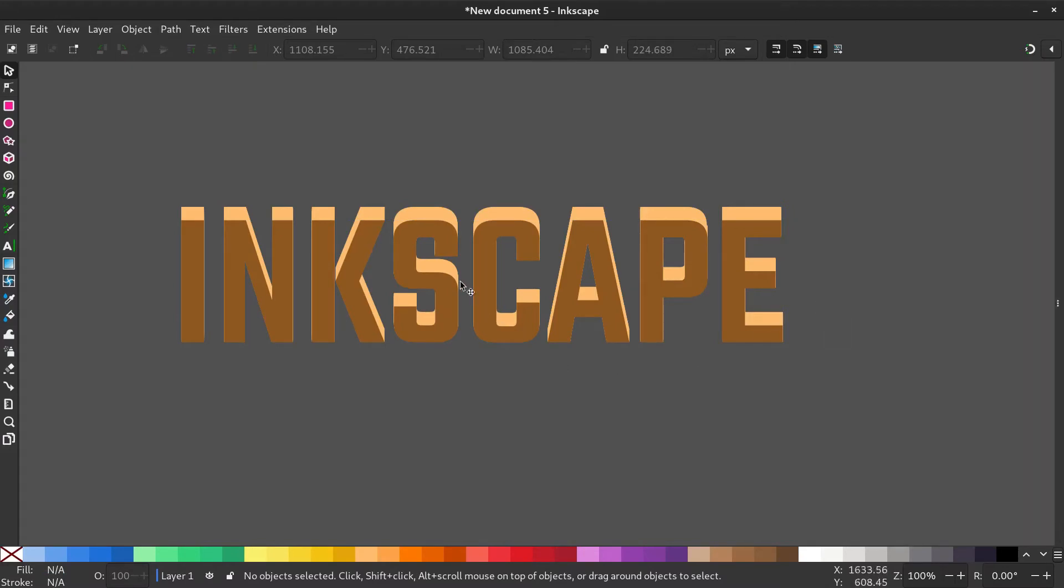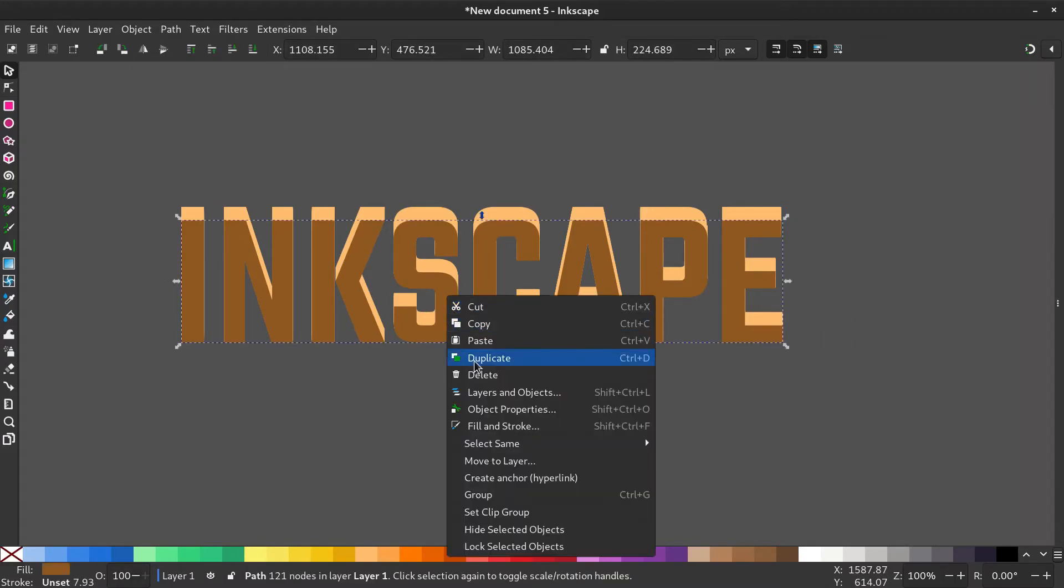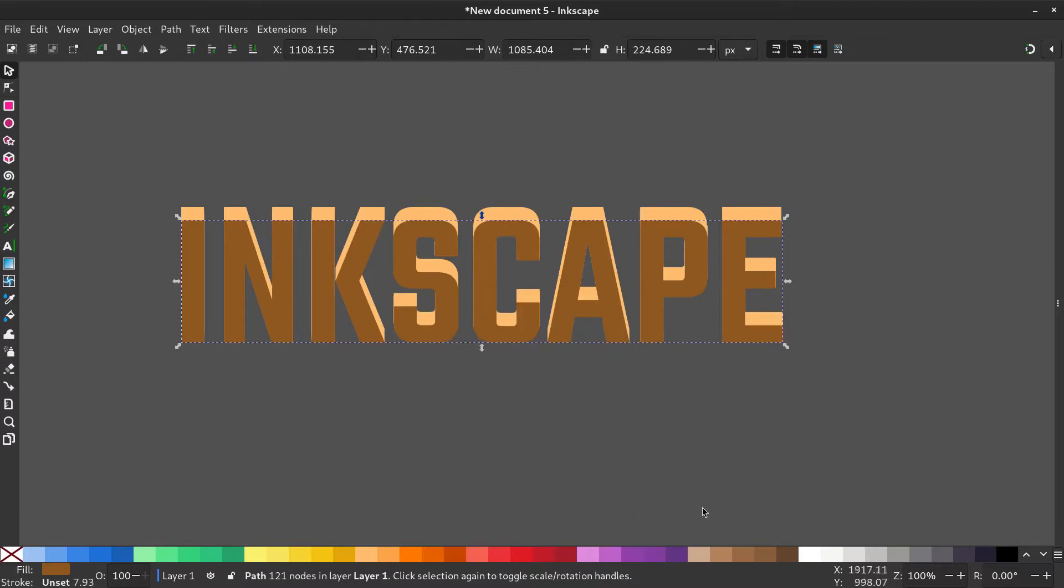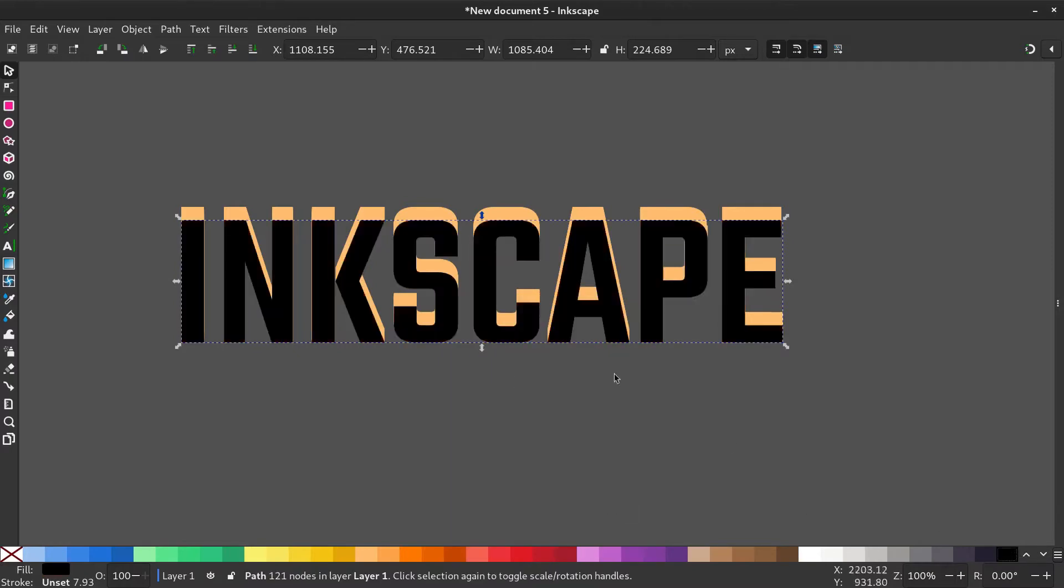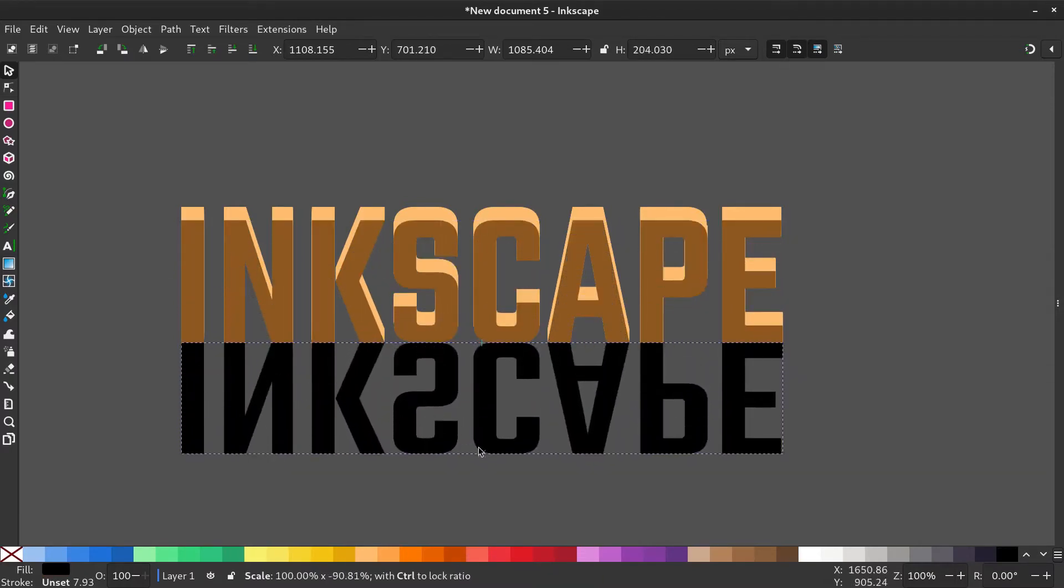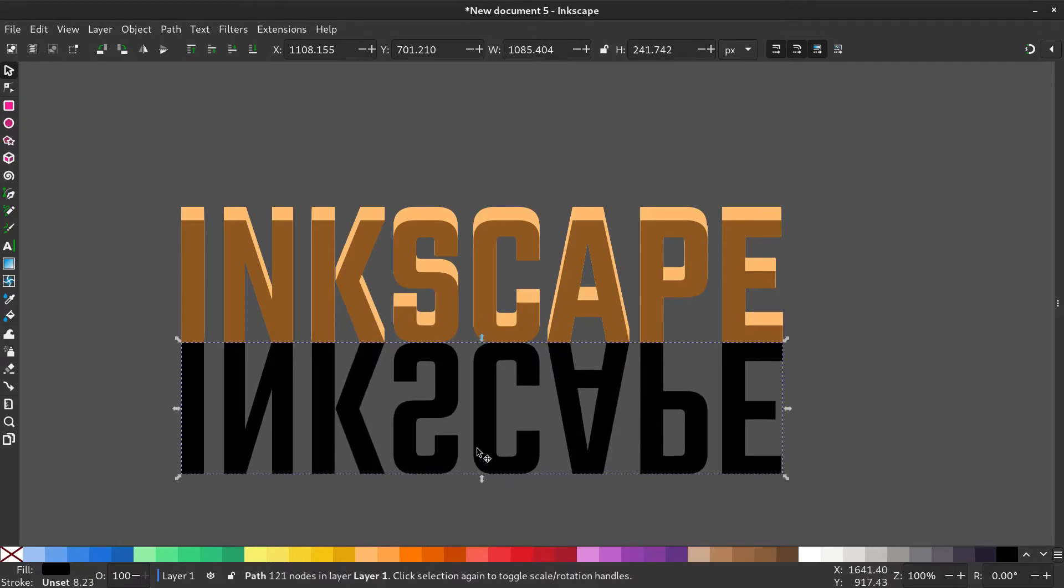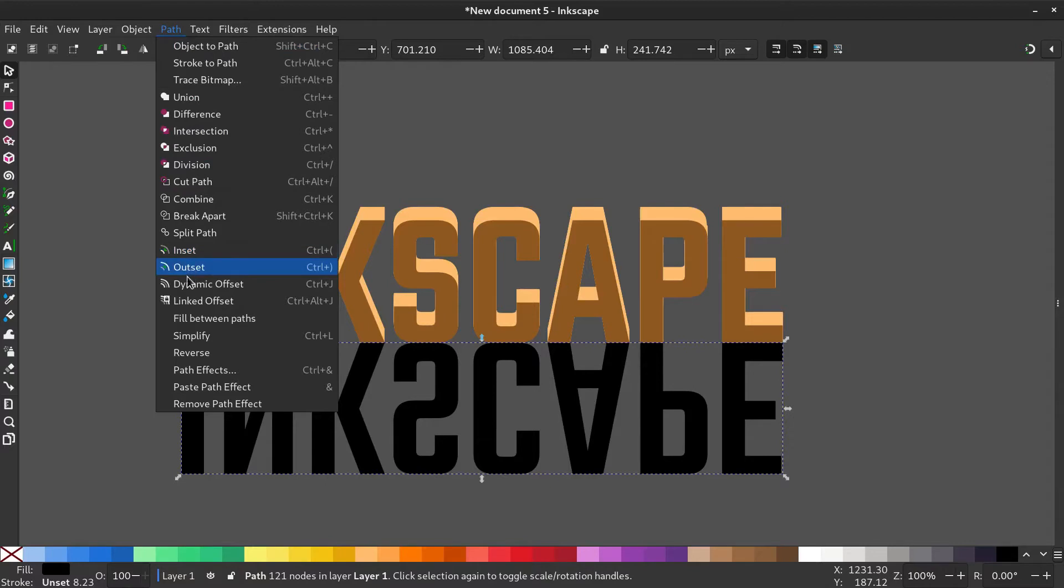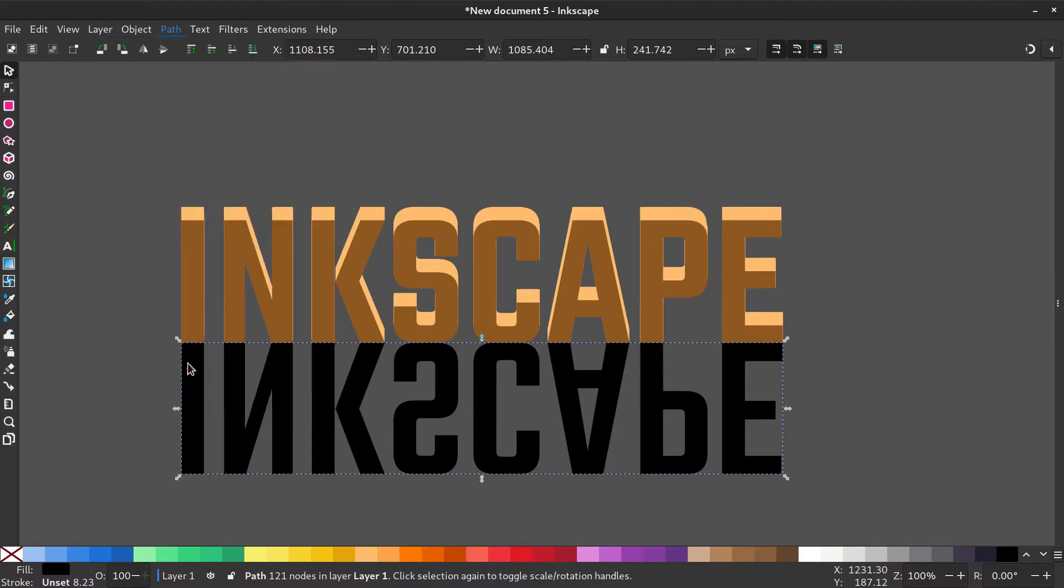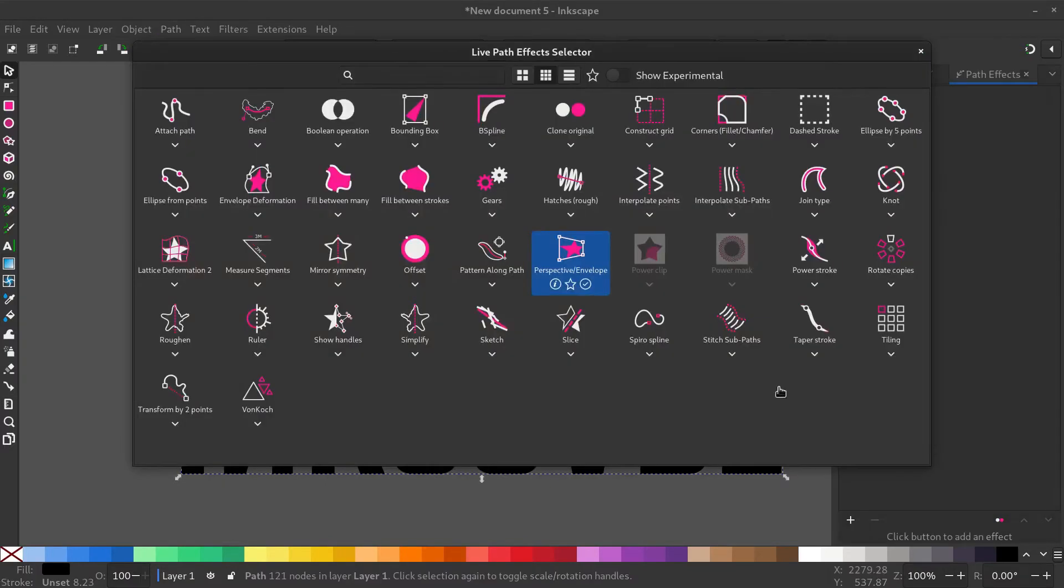To create the shadow, right click and duplicate the original path. Give it a black color. Drag it from the top middle arrow to make it upside down. Now go to path, path effects and add a perspective envelope effect.